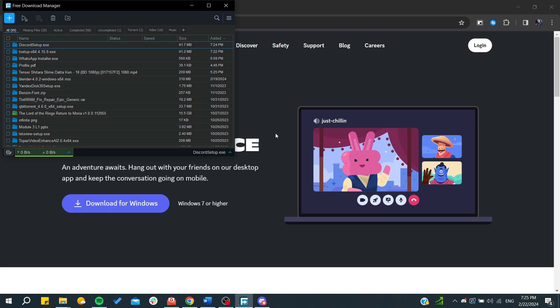It will be set up automatically on your Windows computer. That's how you can do it. Thank you for watching and see you next time.